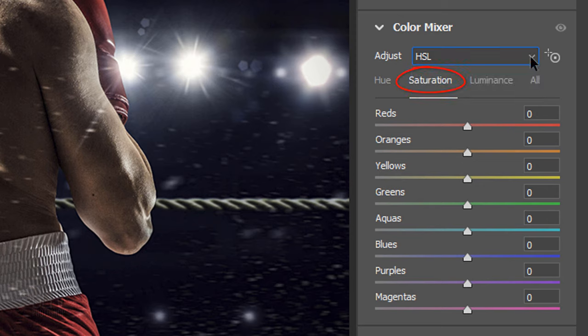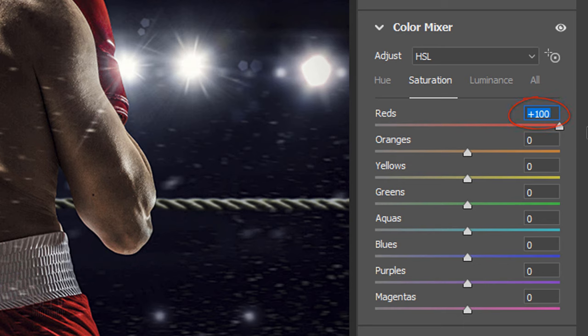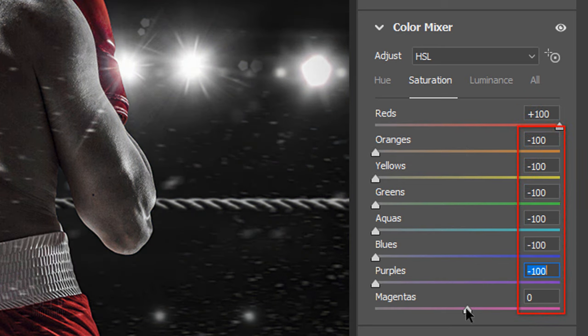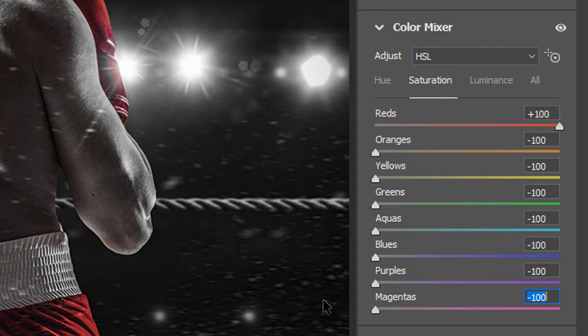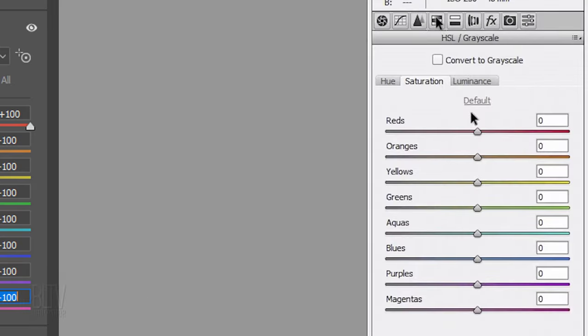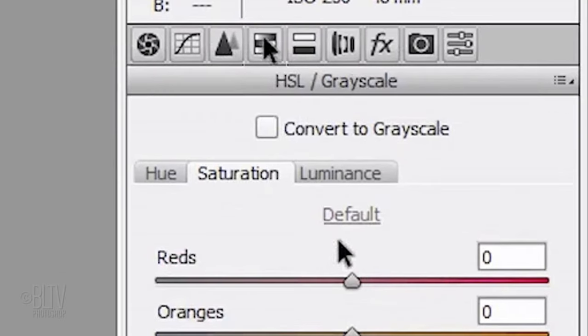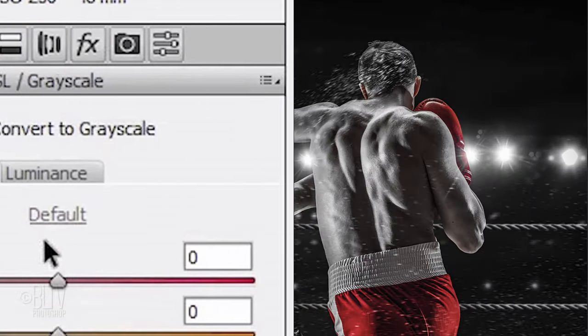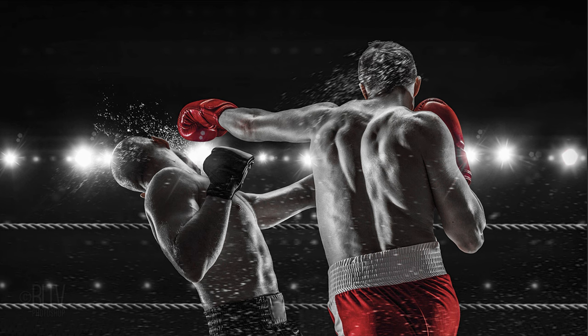Under Saturation, make the reds plus 100 and all of the rest minus 100. On earlier versions of CC, the Color Mixer icon is here. Notice the only color showing is red and some peripheral pinks.